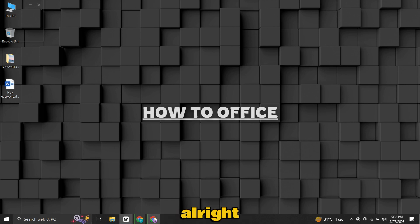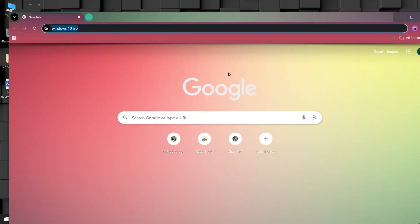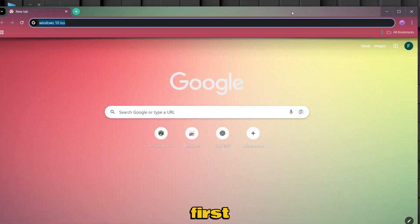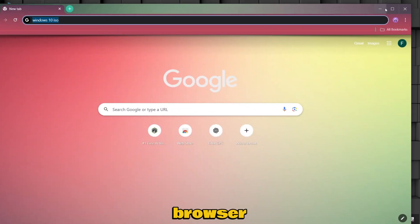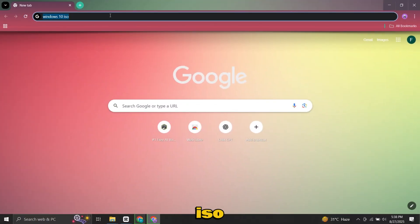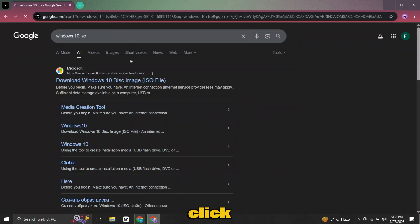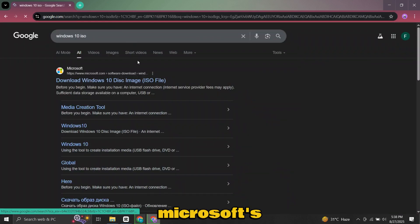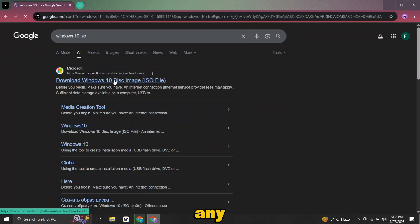Alright, let's begin. First, open your browser and search for Windows 10 ISO download. Make sure you click on Microsoft's official website, not any third-party source.